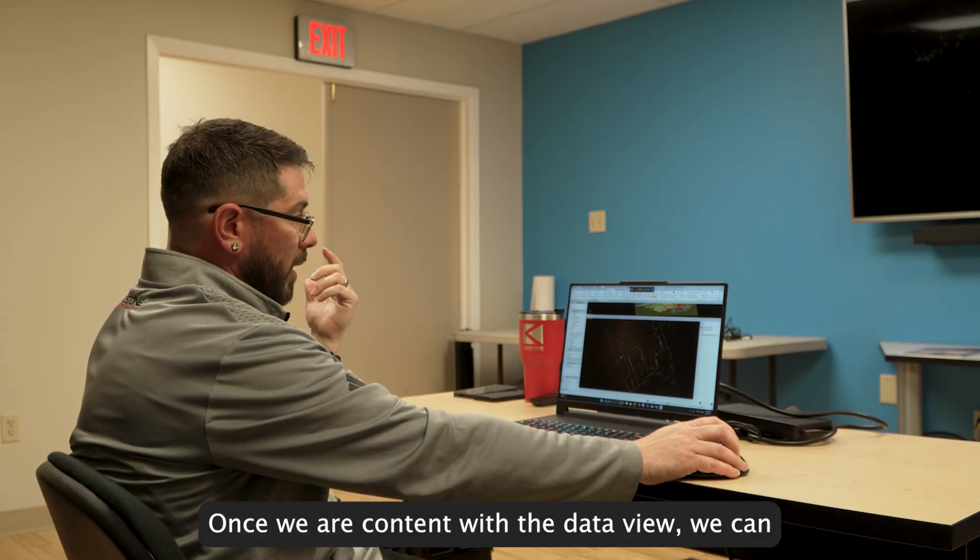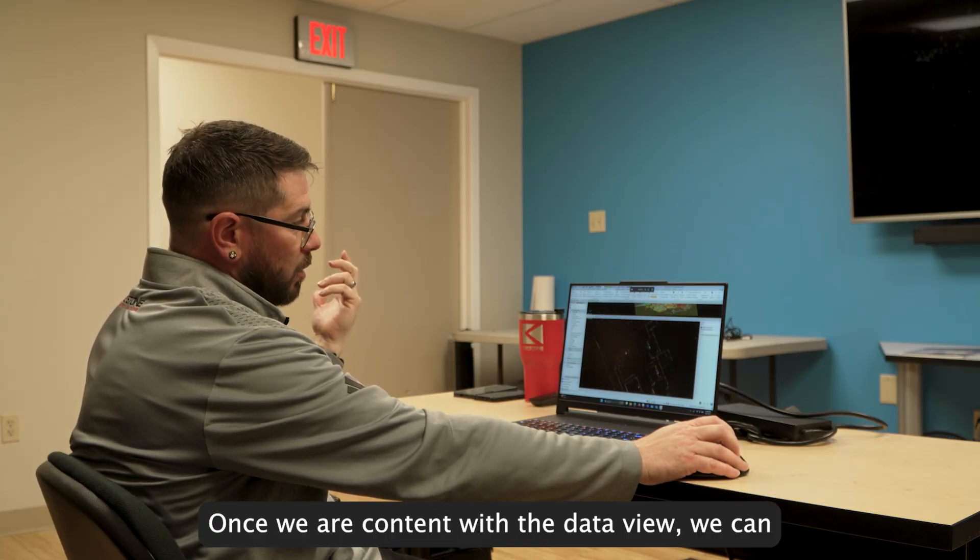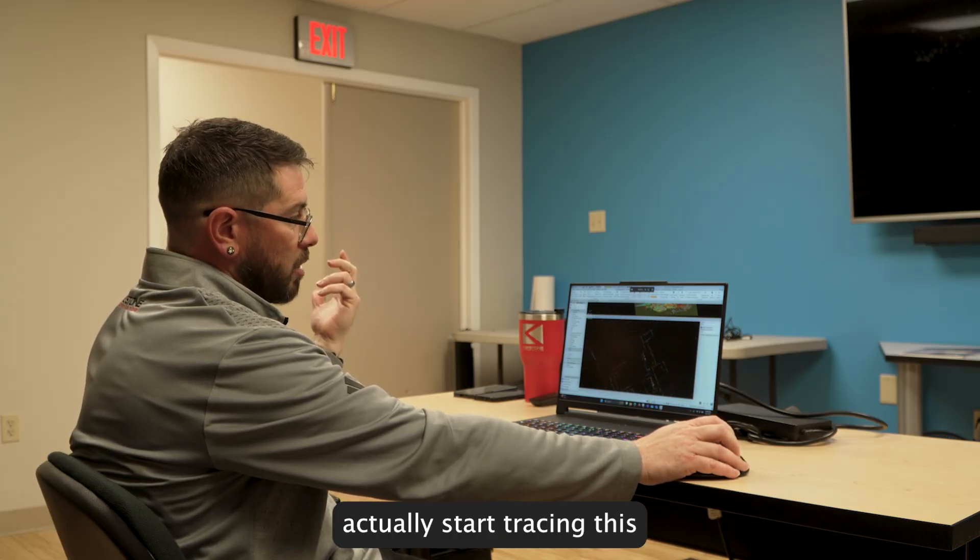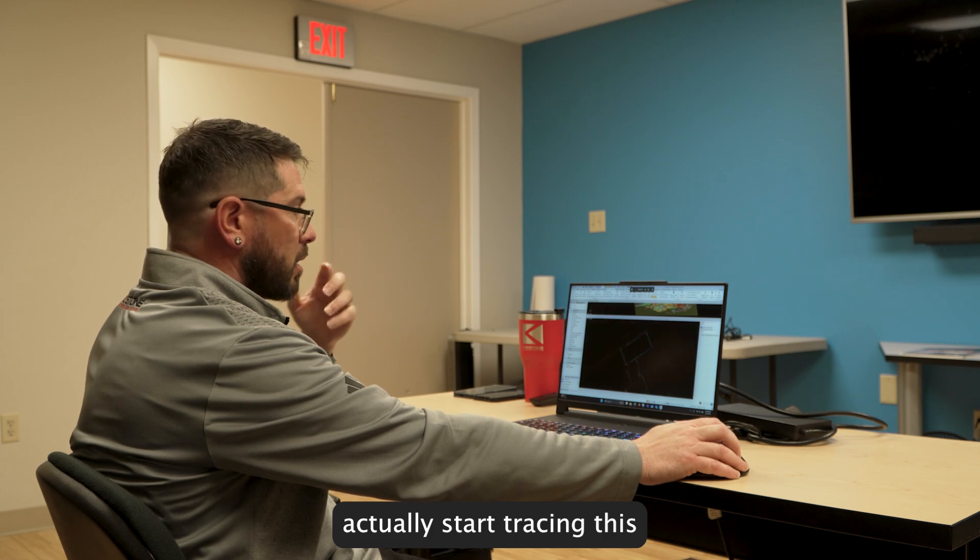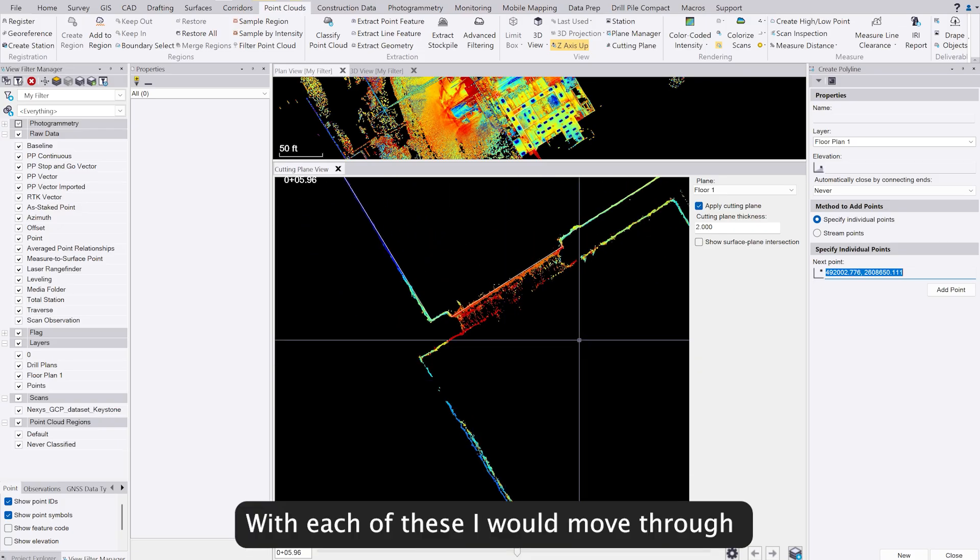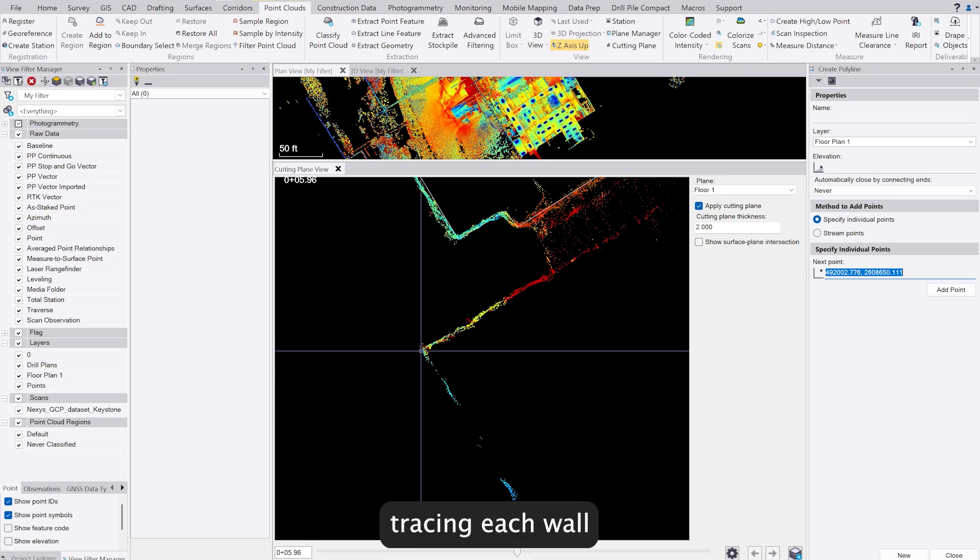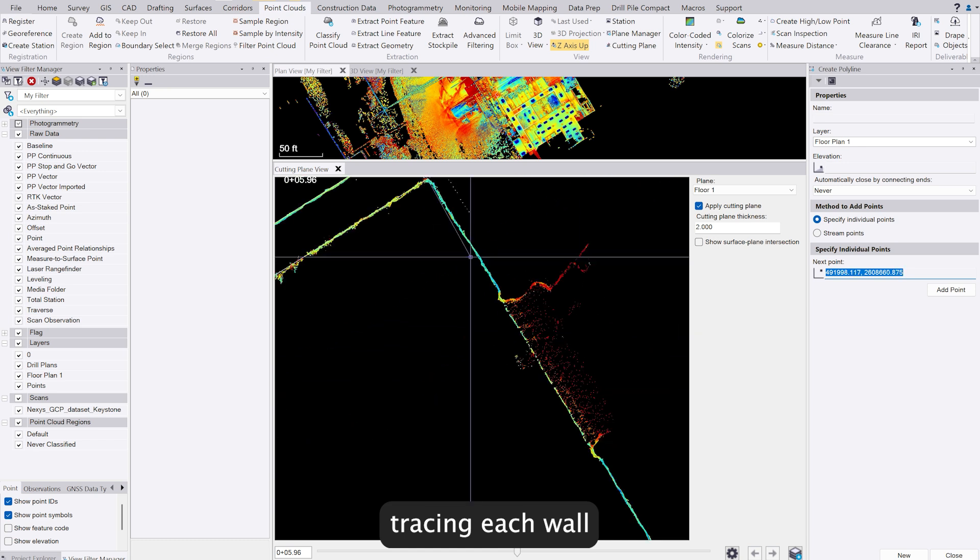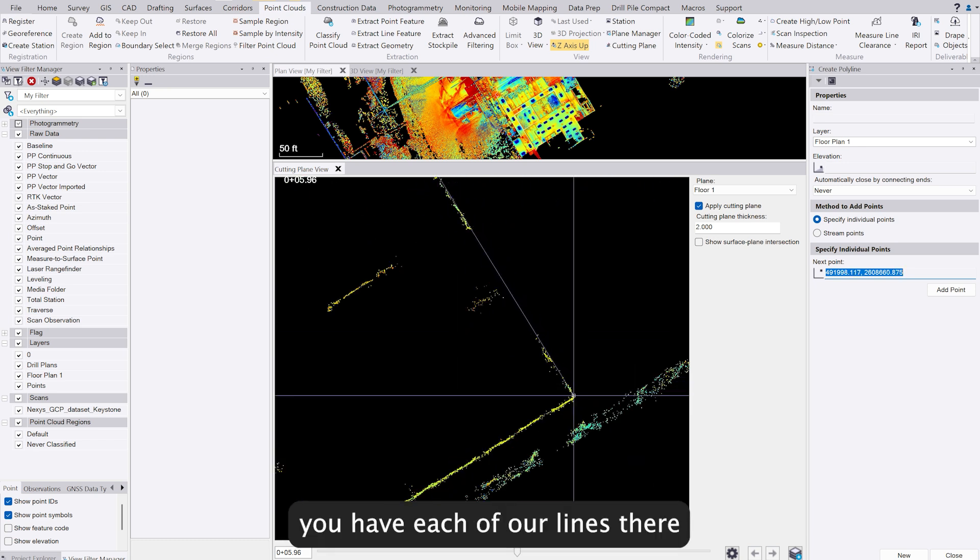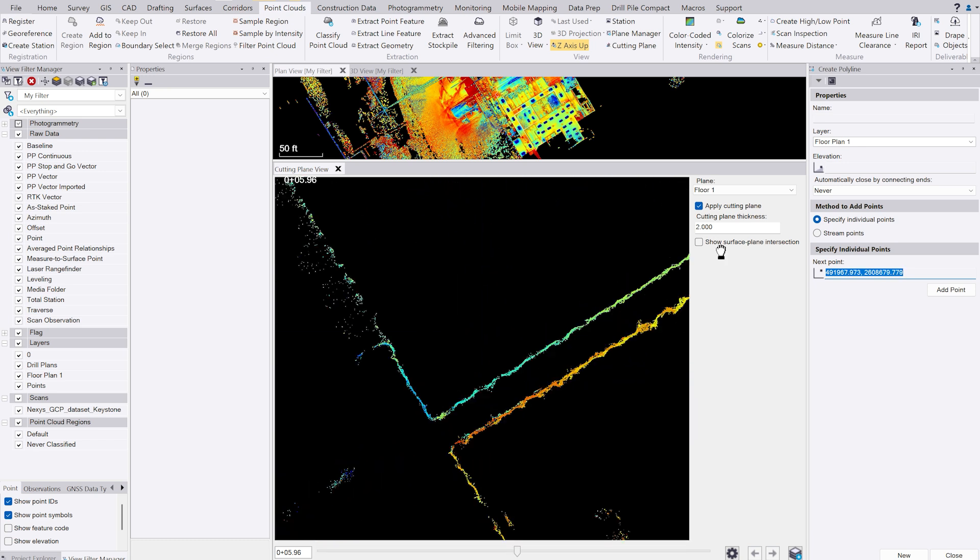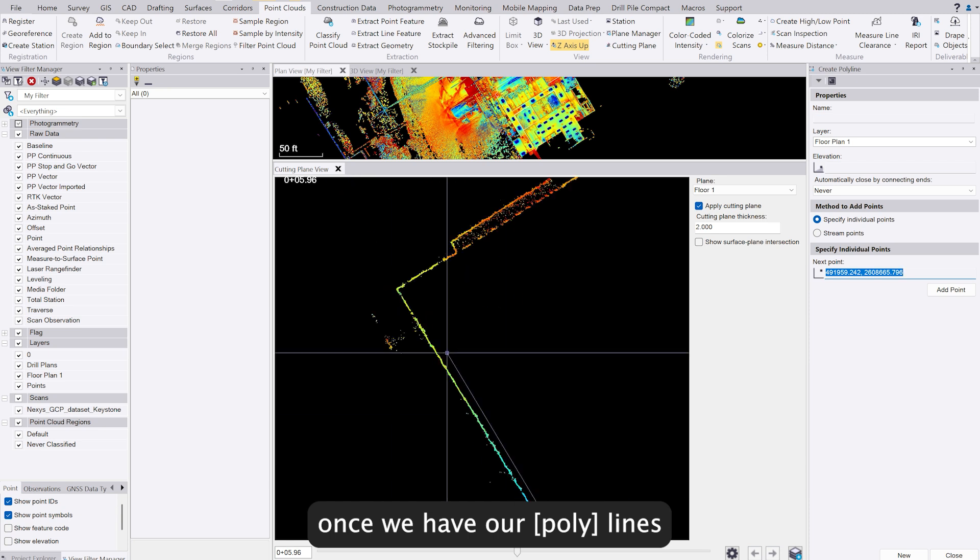Once we're content with the data view, we can start tracing this. With each of these, I would just move through tracing each wall. We would have each of our lines there, and once we have our lines,